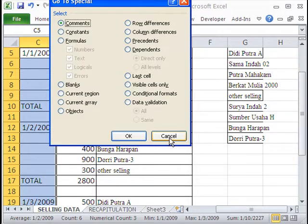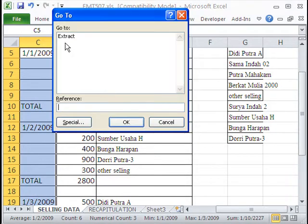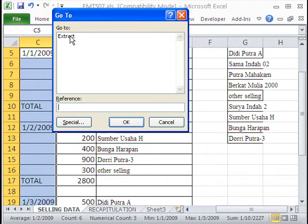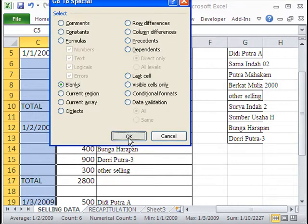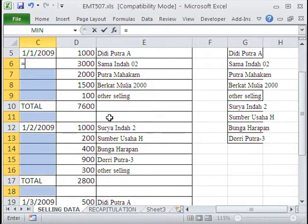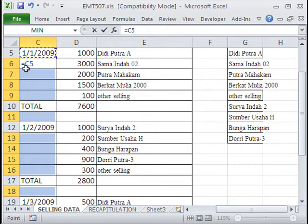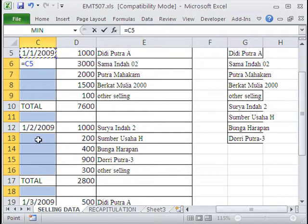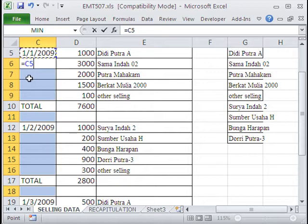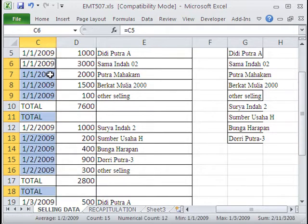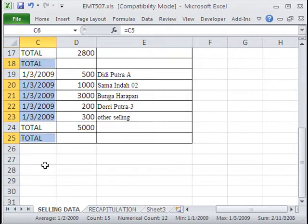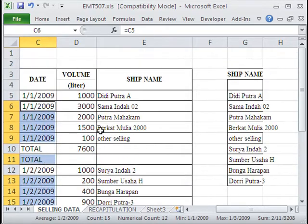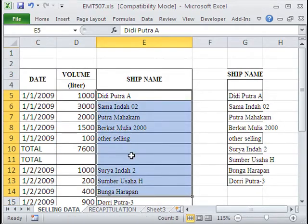F5 for GoTo Special. I want to say GoTo Blanks, click OK. Now I'm going to say equal sign, up arrow. Notice it's a relative cell reference. So all the ones down here are going to be looking one above. Control and Enter to populate all of the cells with the formulas. Now we have a range we can match this.